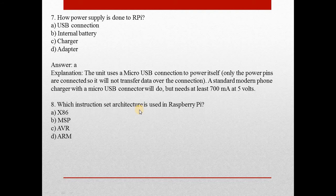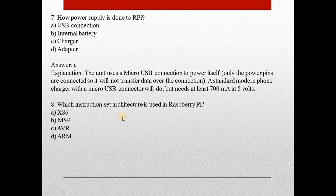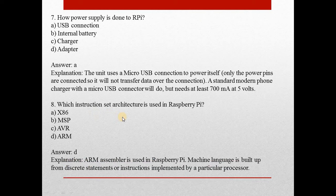Moving to the next question, question 8: Which instruction set architecture is used in Raspberry Pi? Answer is D, ARM.